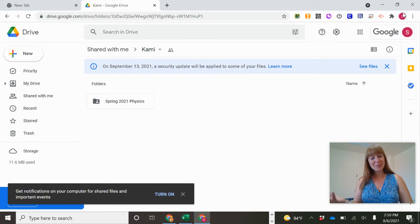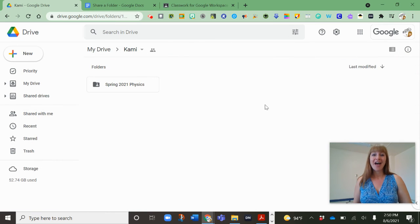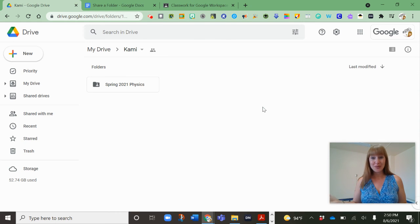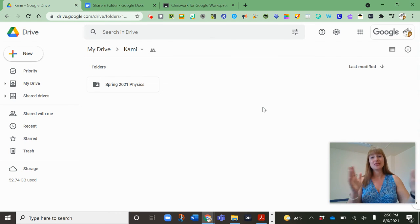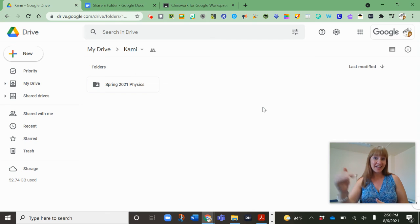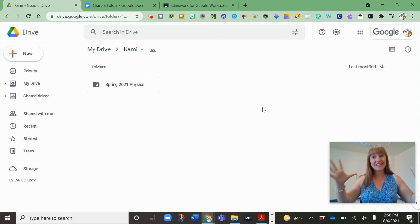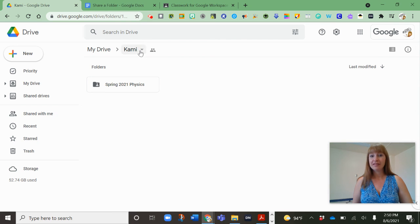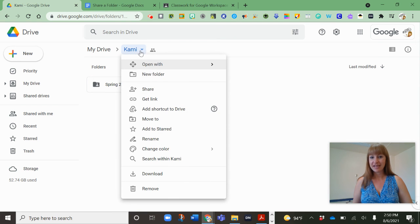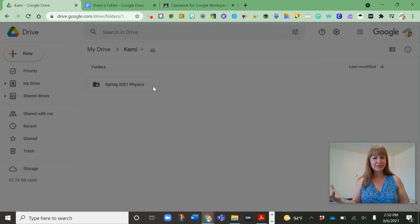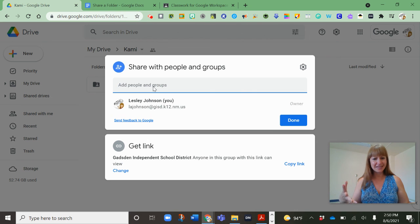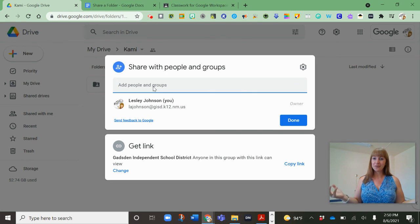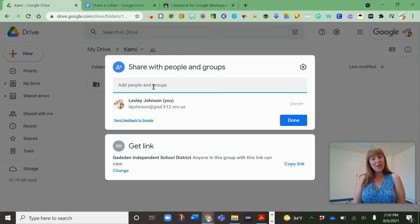So pretty cool. Google is made for sharing and collaborating. You can do it in Drive or from the folder. When you set it at that folder level, anything in this folder can now be accessed. In this case, if I click on the share, I can see that anyone in the Gadsden Independent School district can view. So pretty great, huh?